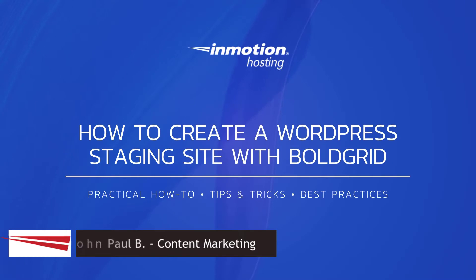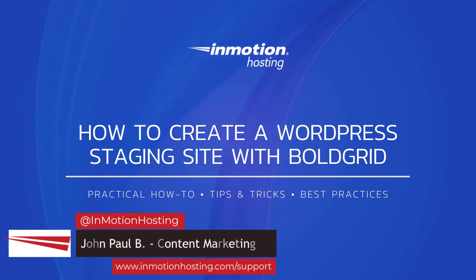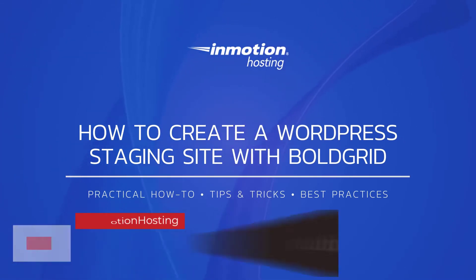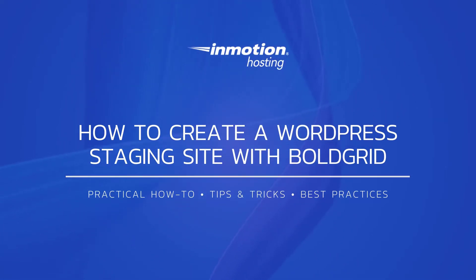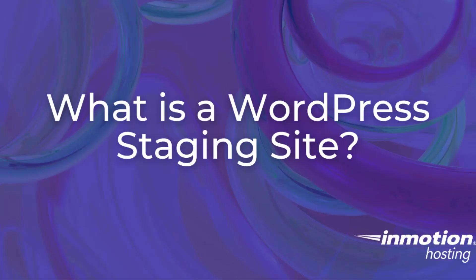Hi everyone, this is John Paul from InMotion Hosting and thank you for joining us for another video in our WordPress series. Today I'm going to show you how to create a WordPress staging site using Cloud WordPress by BoldGrid.